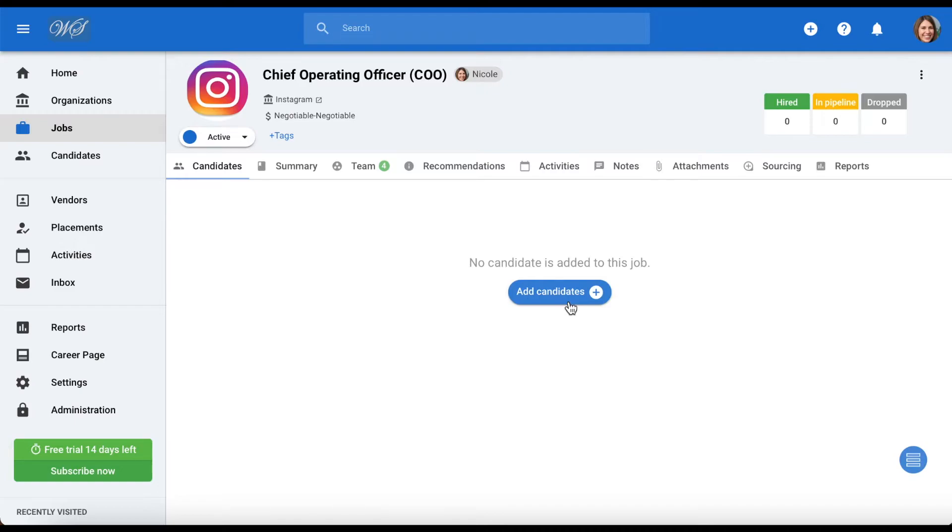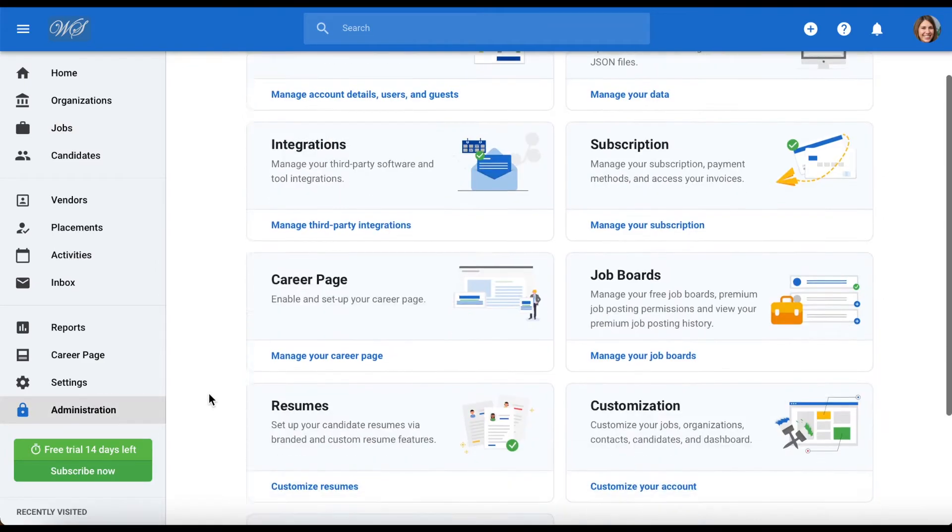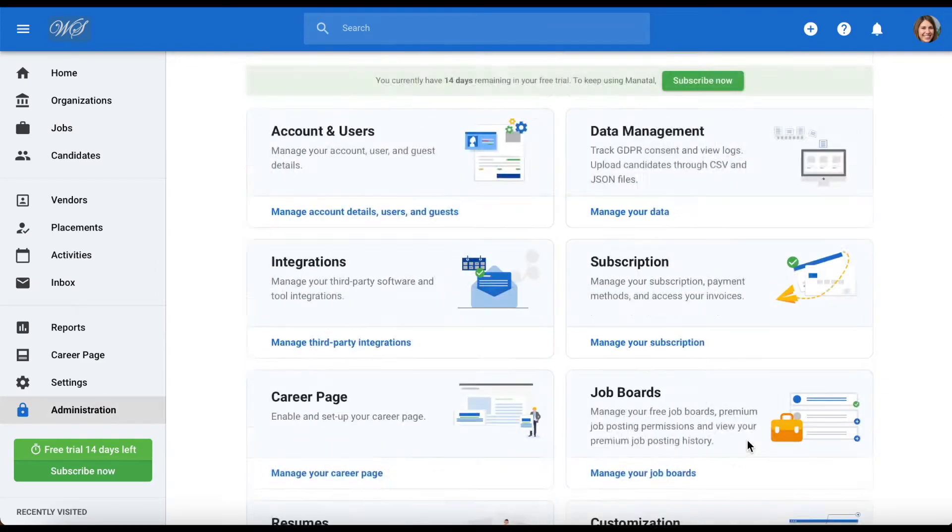The first thing to know is that only admins can create job templates. To do so, head to administration on the side menu, scroll down and click on customization.